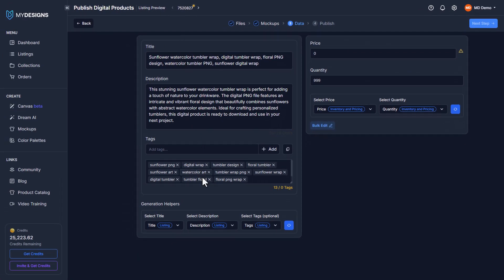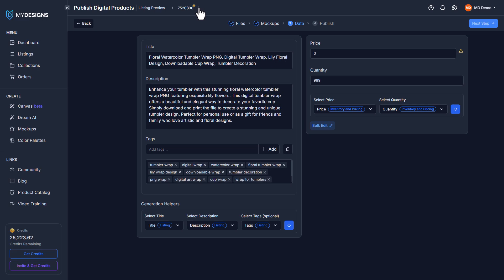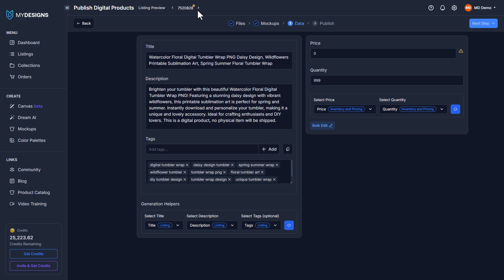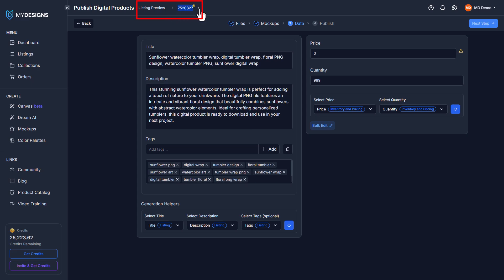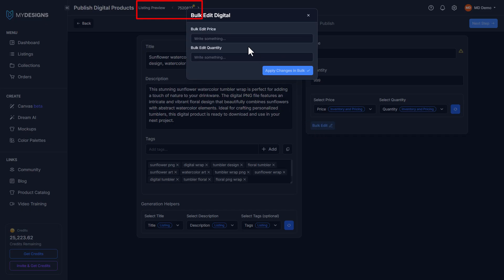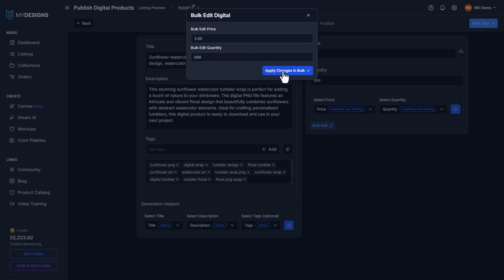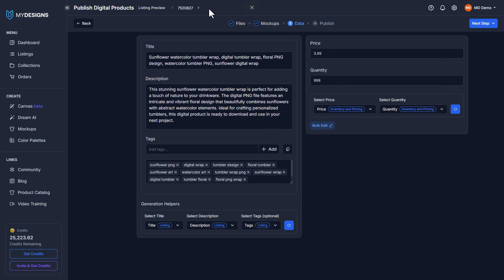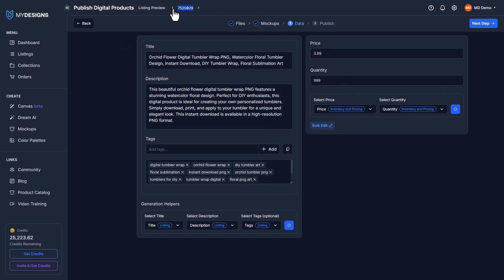Here we can see our listing data — you can also run Vision AI again in this step if needed. I'm going to change the price using bulk edit so it applies to all five listings. I'll set the price to $3.99 and the quantity to 9,999, which is the maximum Etsy allows for digital products. Click apply in bulk and when I switch between listings they're all updated.